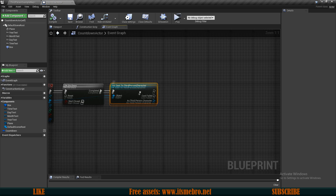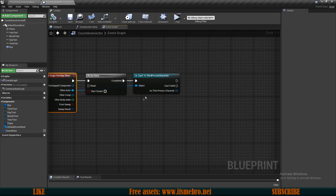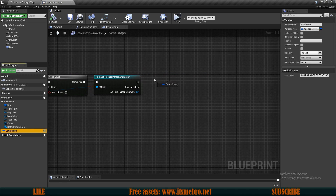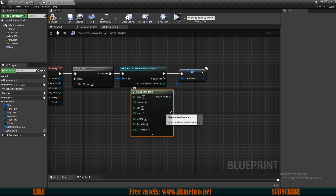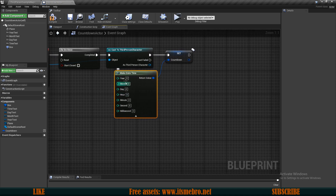Once the character overlaps the box and the cast succeeds, set the countdown using a 'make DateTime' node. Set year to 99, month to 12, day to 31, hour to 23, minute to 59, second to 59 — essentially nearly 100 years minus one tiny second.